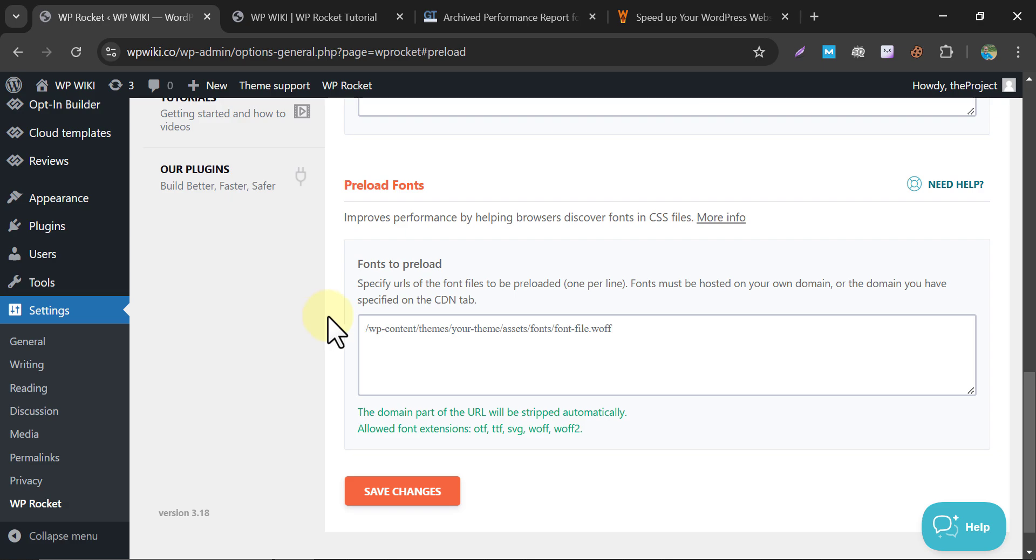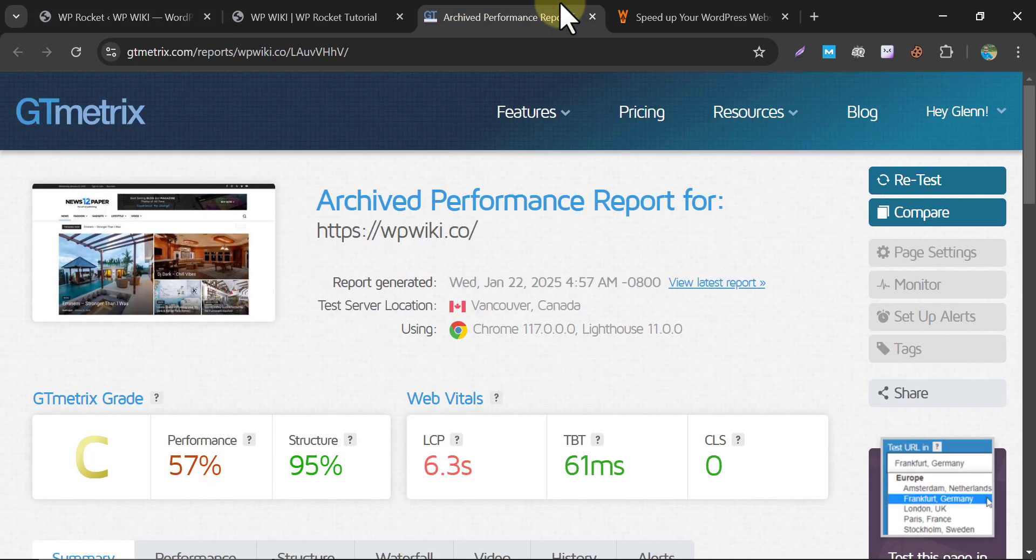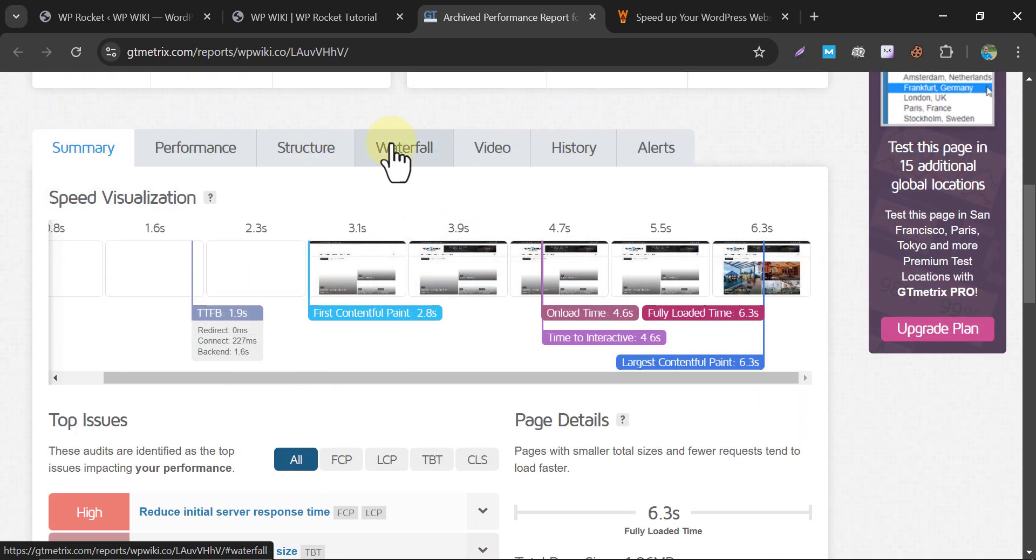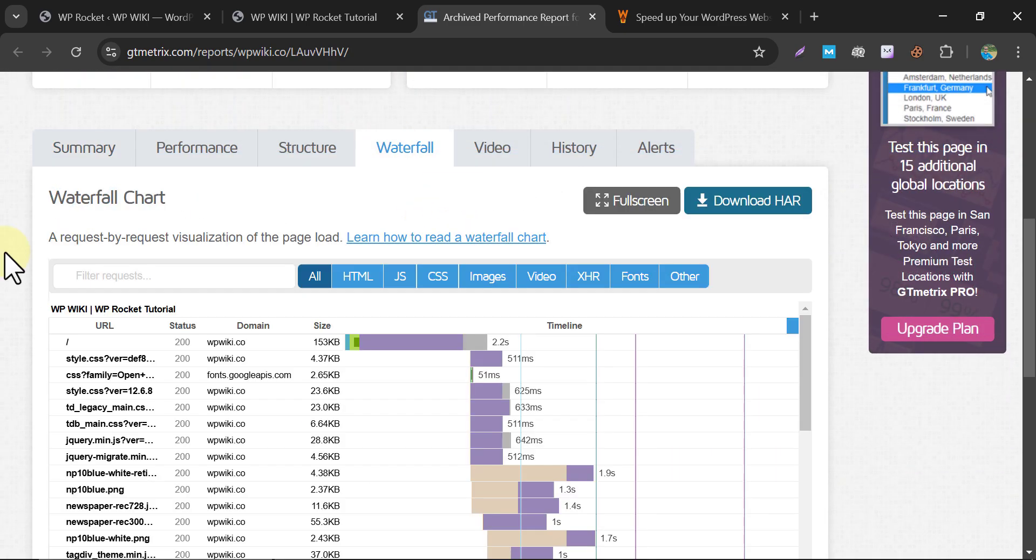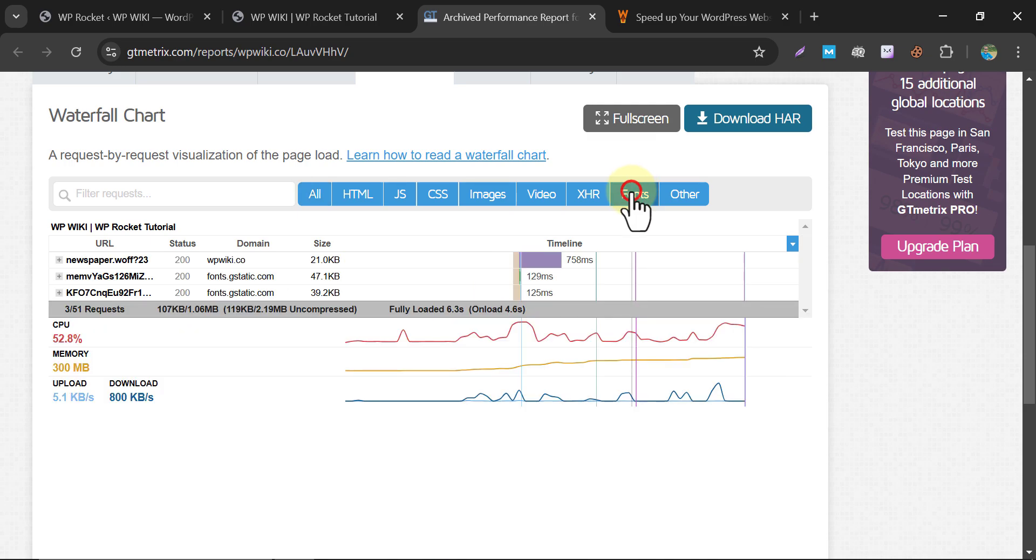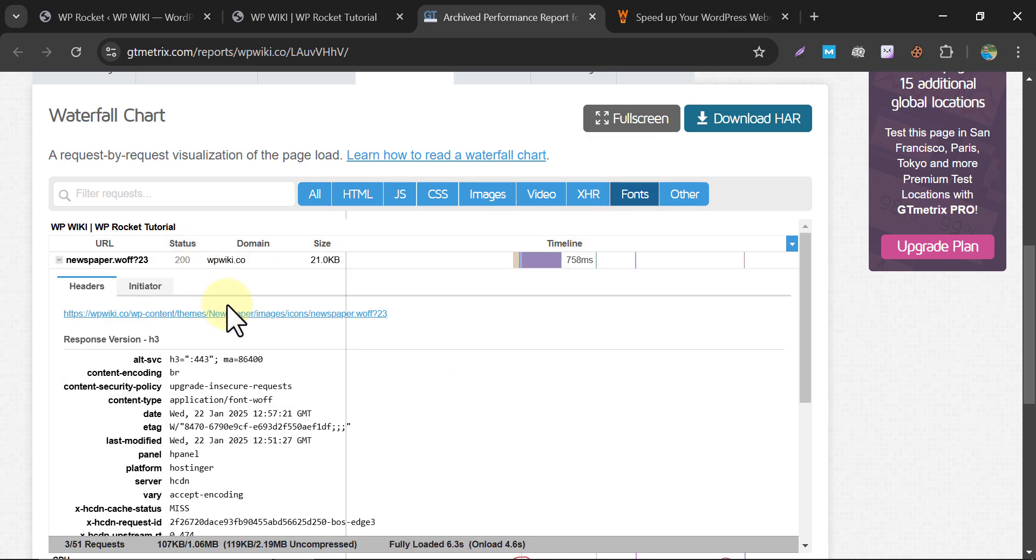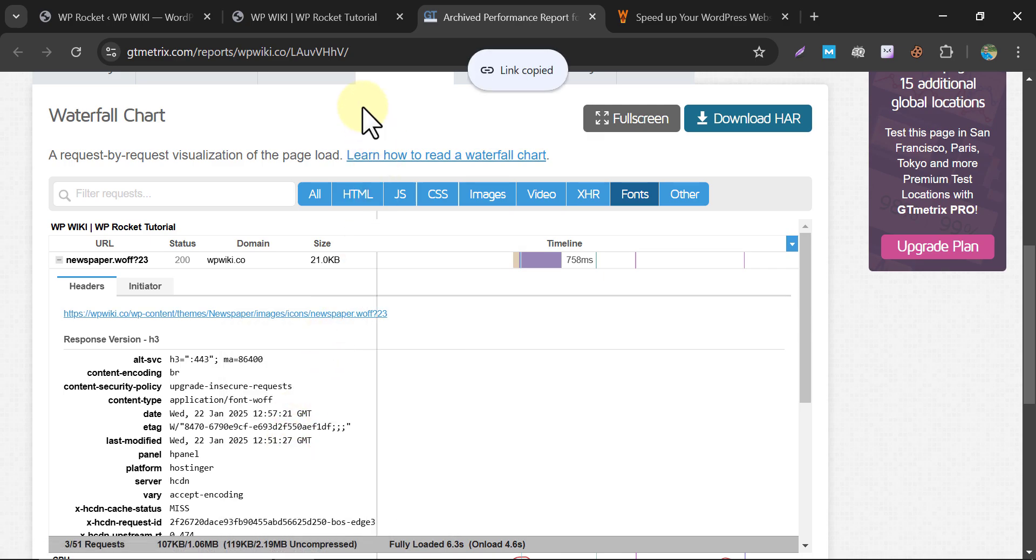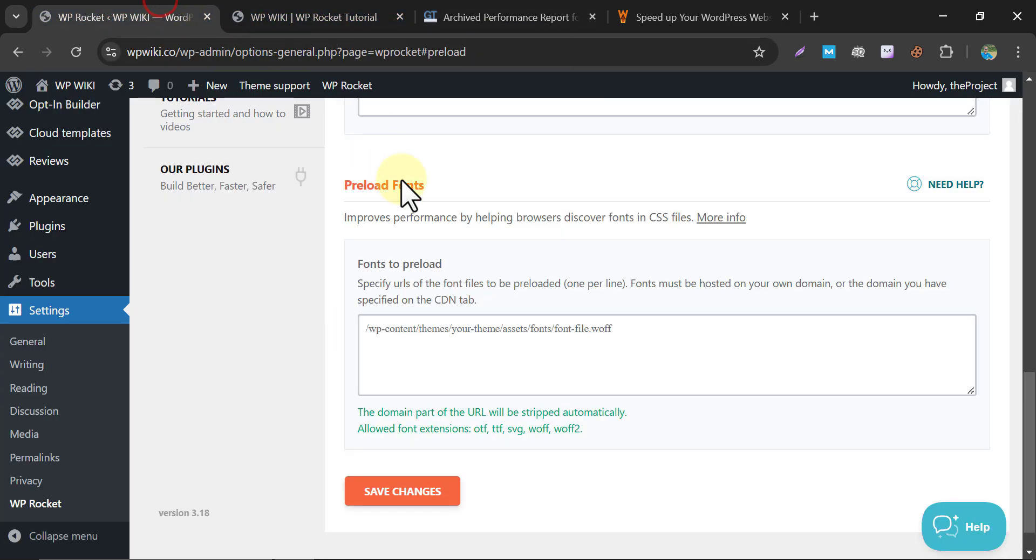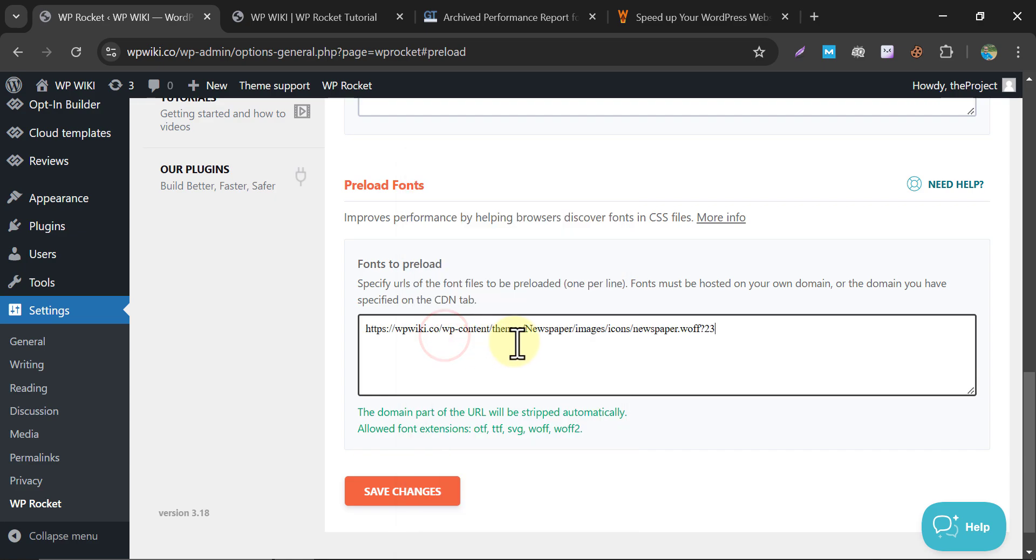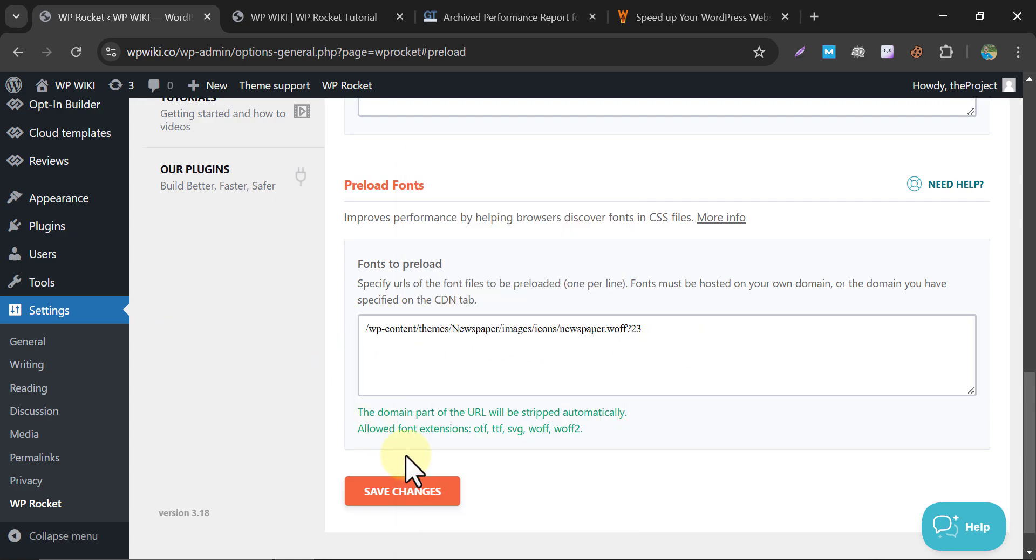You can add the font here manually. Just go to GTmetrics waterfall, then go for fonts, and get the URL of the largest-sized font. Copy that and paste it here. Now save changes.